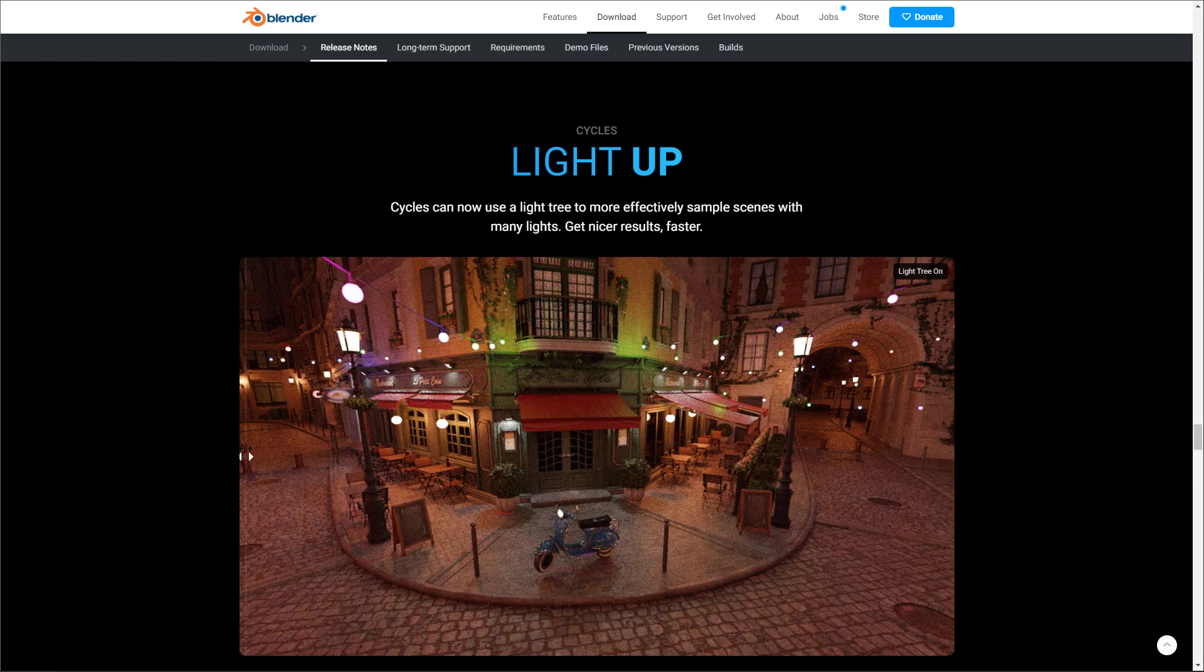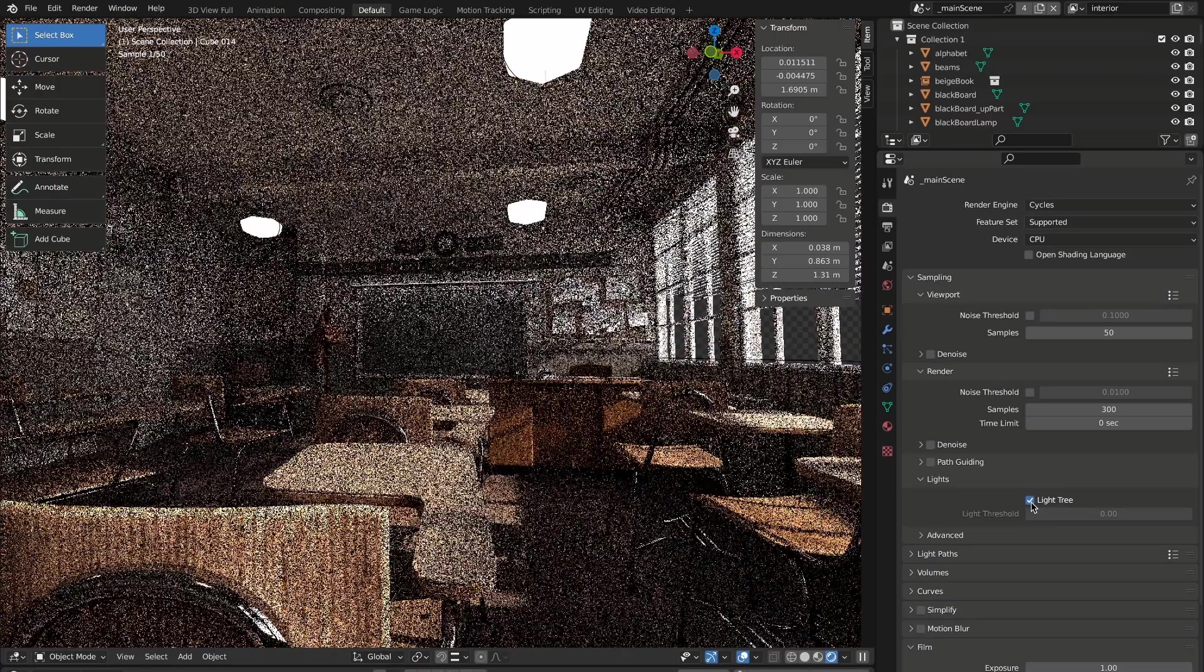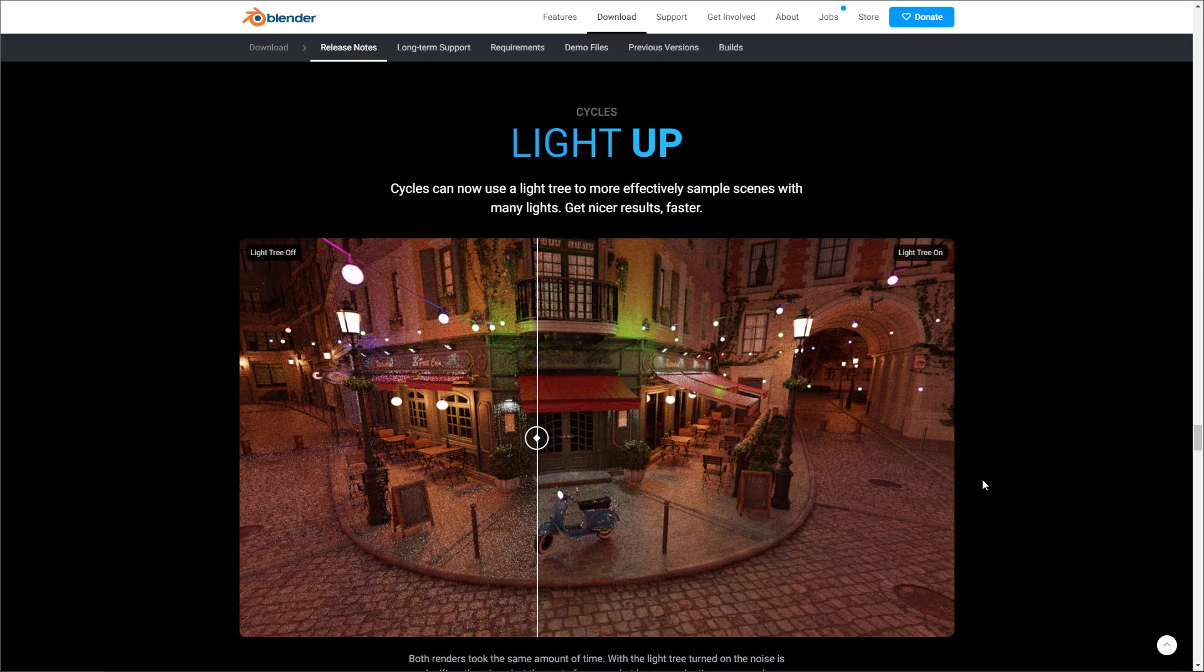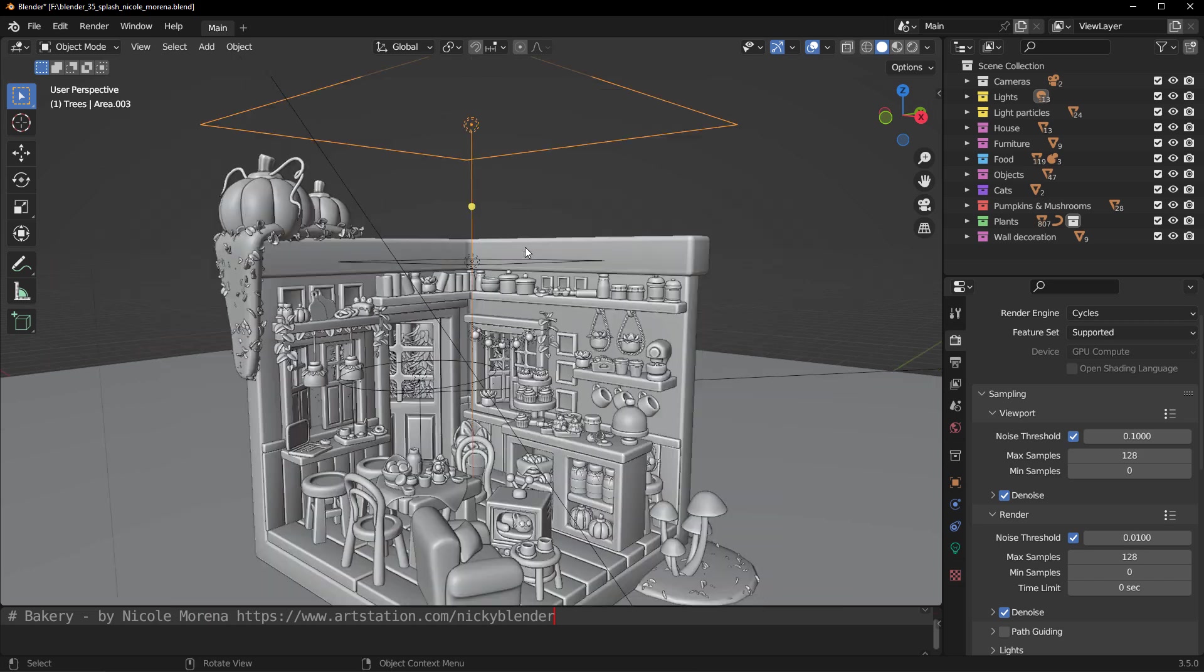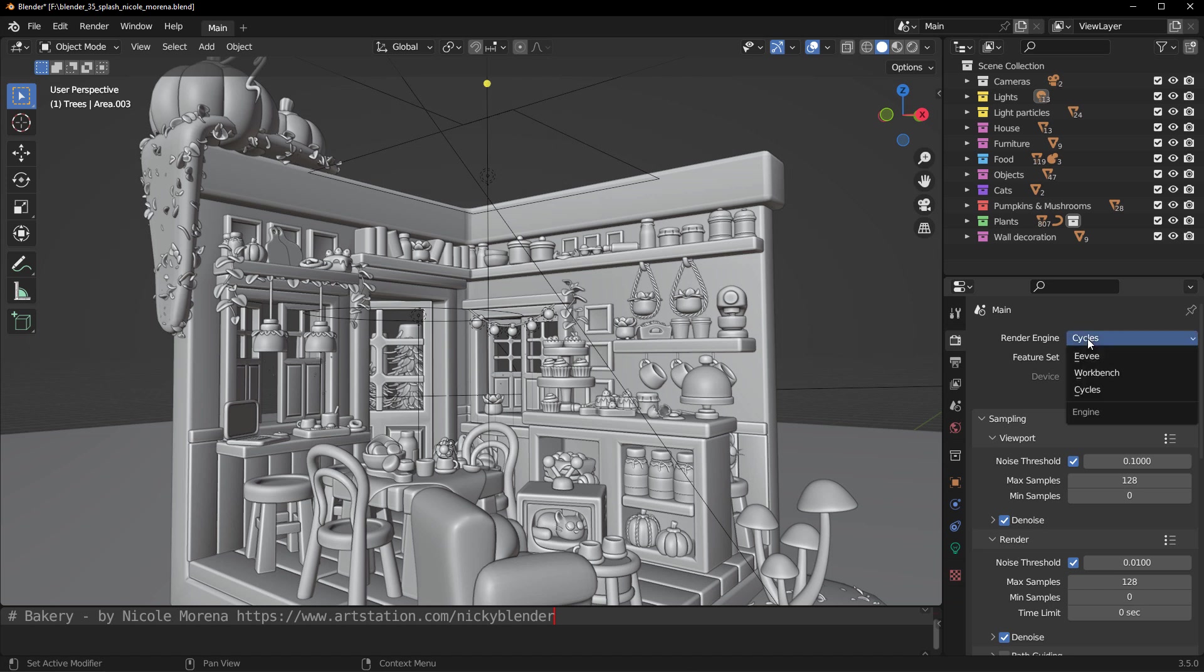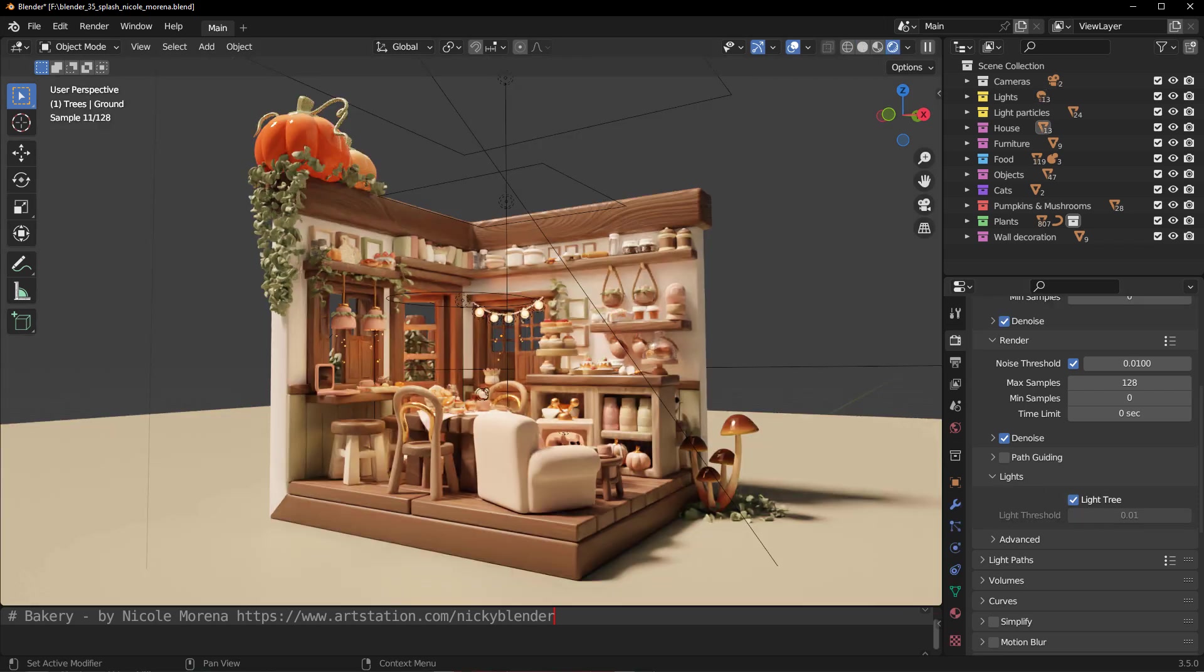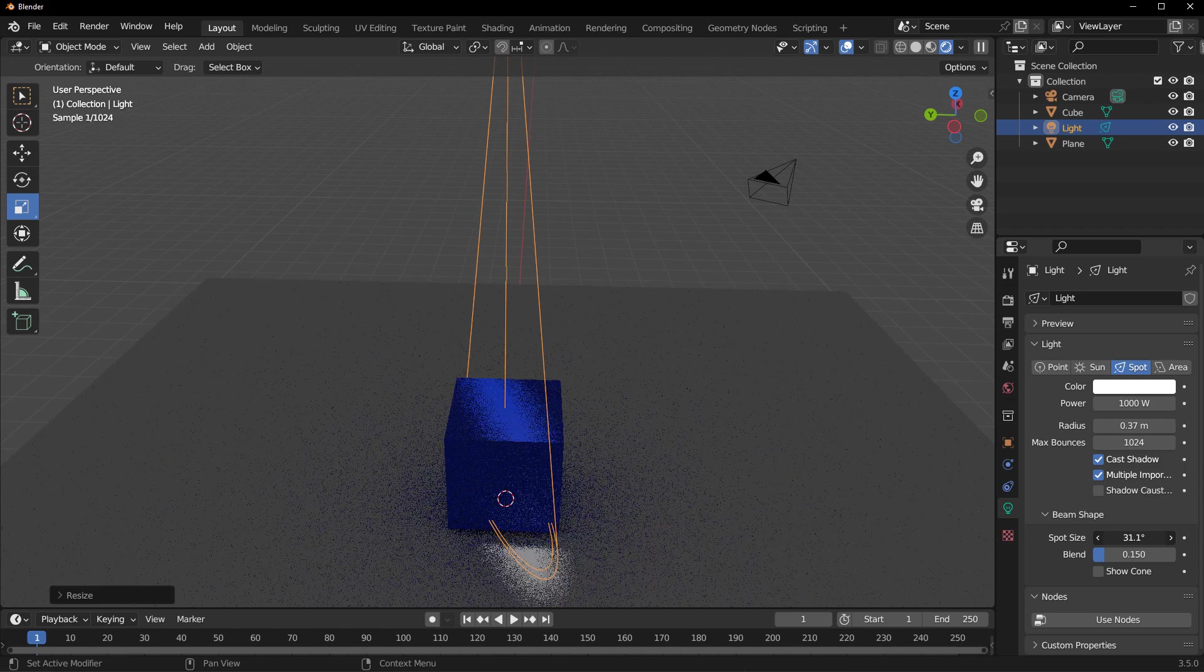When it comes to rendering, Cycles is also having a set of updates. Cycles can now use a light tree to more efficiently sample scenes with many lights. If you're thinking about getting faster and nicer results in the shortest time possible, then you might want to consider playing with the light tree. For those who are thinking about turning this on when rendering, what you need to do with a scene is simply open right here, go over to the render section, and right here where we have Cycles, just simply make sure that you have your render engine set to Cycles. Go all the way down, go to the lights, and turn on the light tree. This is how you get it working.